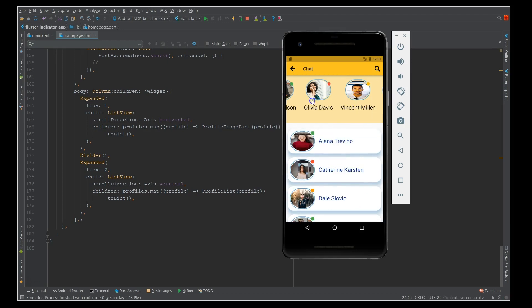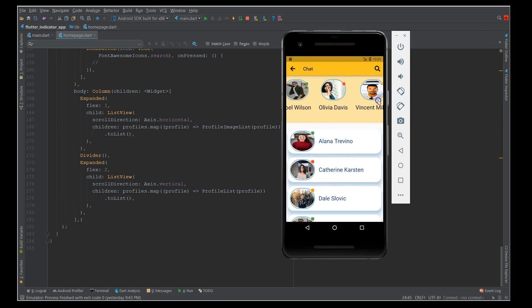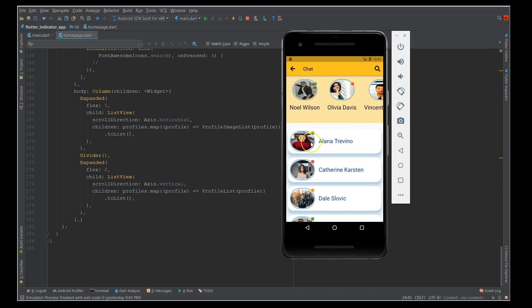All these profiles have indicators. For example, if you're building a chat application or if you have any application which has user profiles and you want to indicate their status whether they are available or busy or away, you can definitely use this.